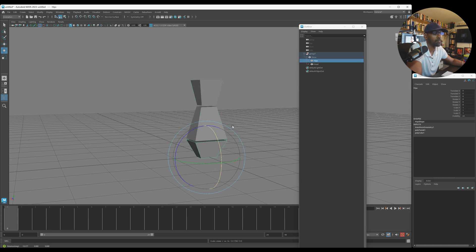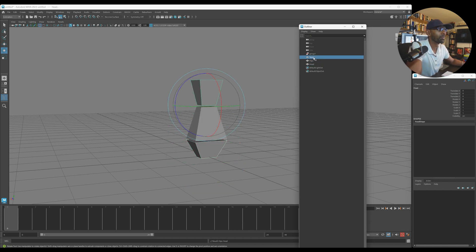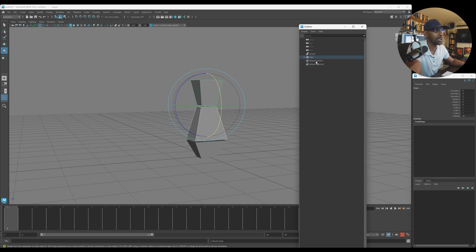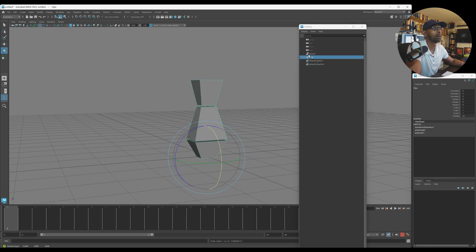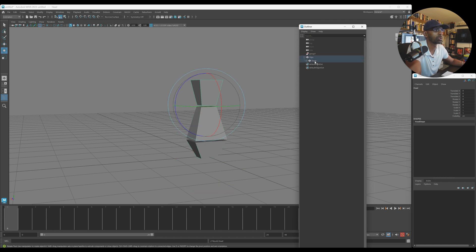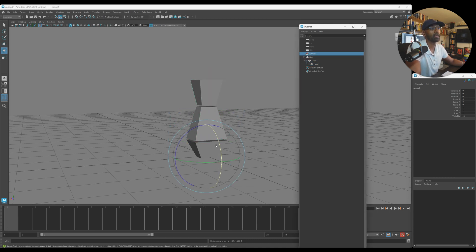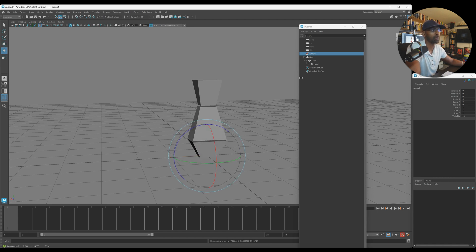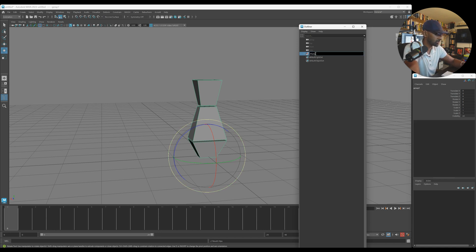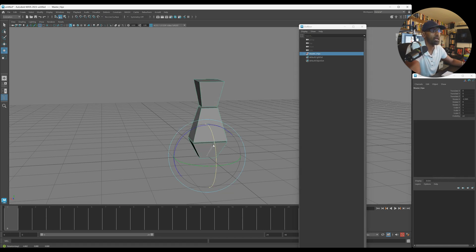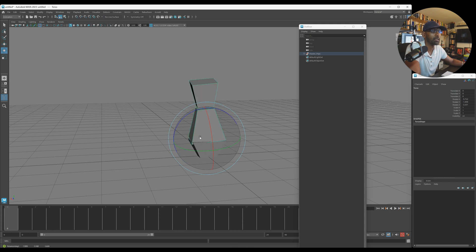So the hierarchy is: the torso and the head go inside the hips, because when we select the hips we want everything to move. The head goes inside the torso, because when we move the torso we want the head to move. Let's name the main group 'master hips'. Now when we select master hips everything moves, and we can go ahead and select and move everything together.